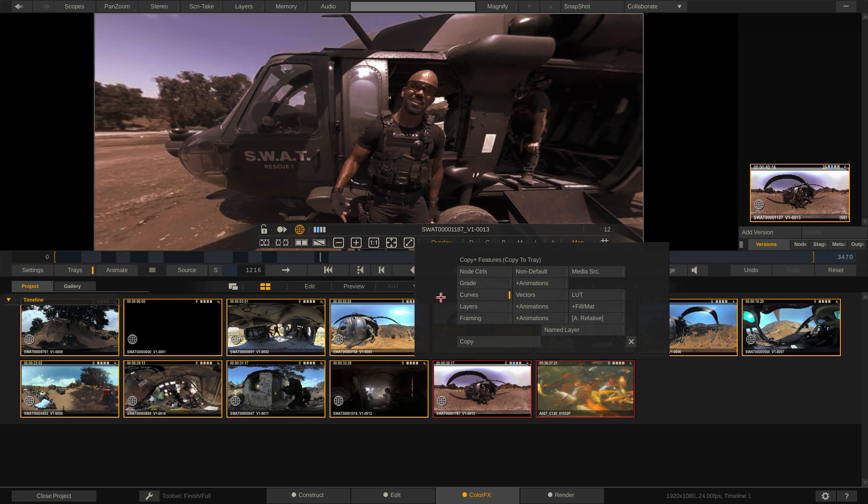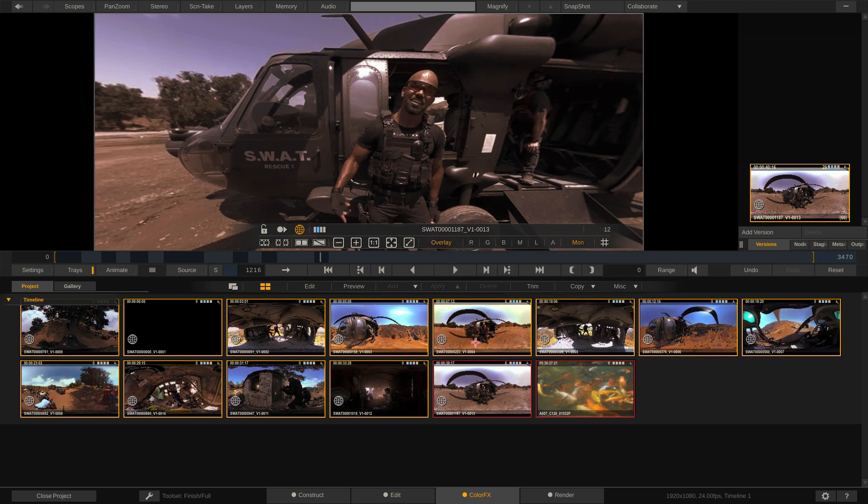And you'll see that we have Copy to Tray. But the one thing I always like to point out is the Copy Plus. I love the Copy Plus feature inside of Scratch. I'm simply going to select it, and you'll see that we can choose exactly what features we want to copy to the tray. Now we know that we got in and made a Curves adjustment. So with Curves selected, I want you to watch the thumbnails of all the other shots except the koi shot, of course.